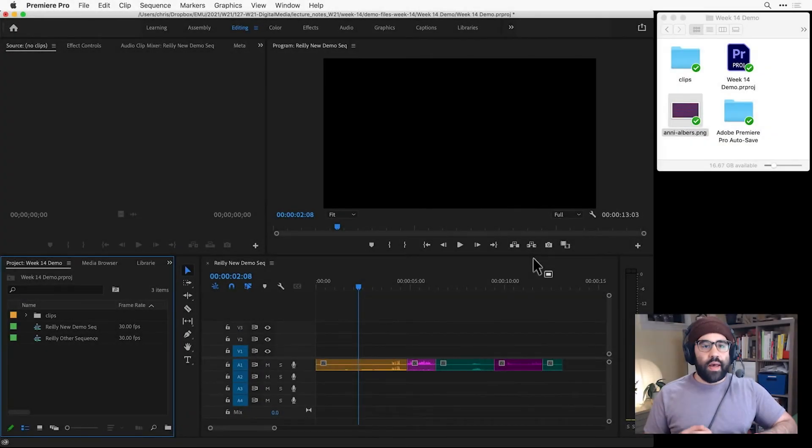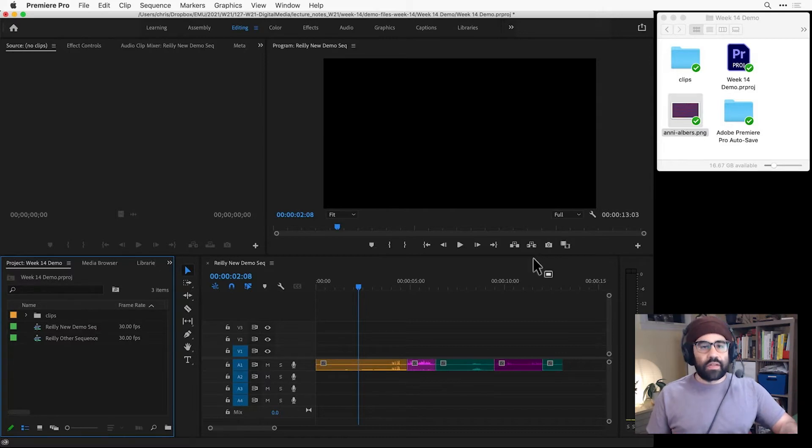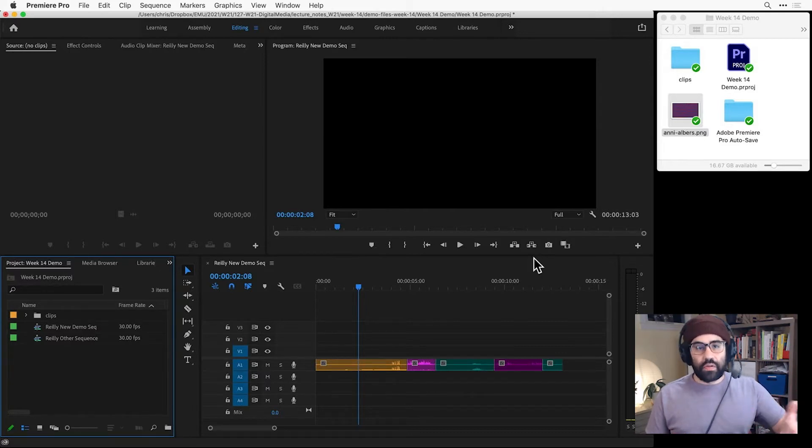In this video, we'll learn how to add still images to sequences in Premiere Pro. Adding images to a sequence lets you easily combine visuals and audio together in a sequence.